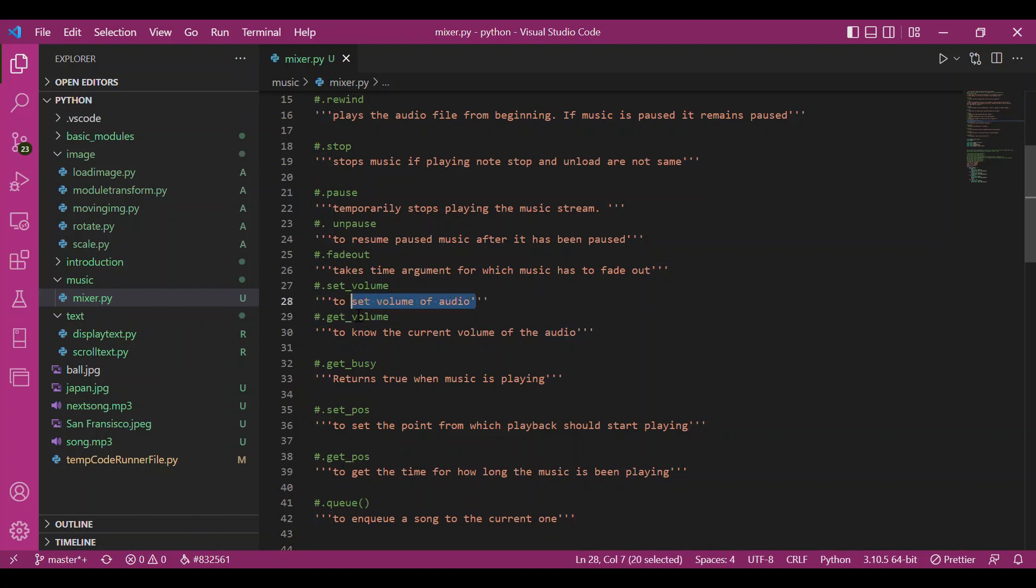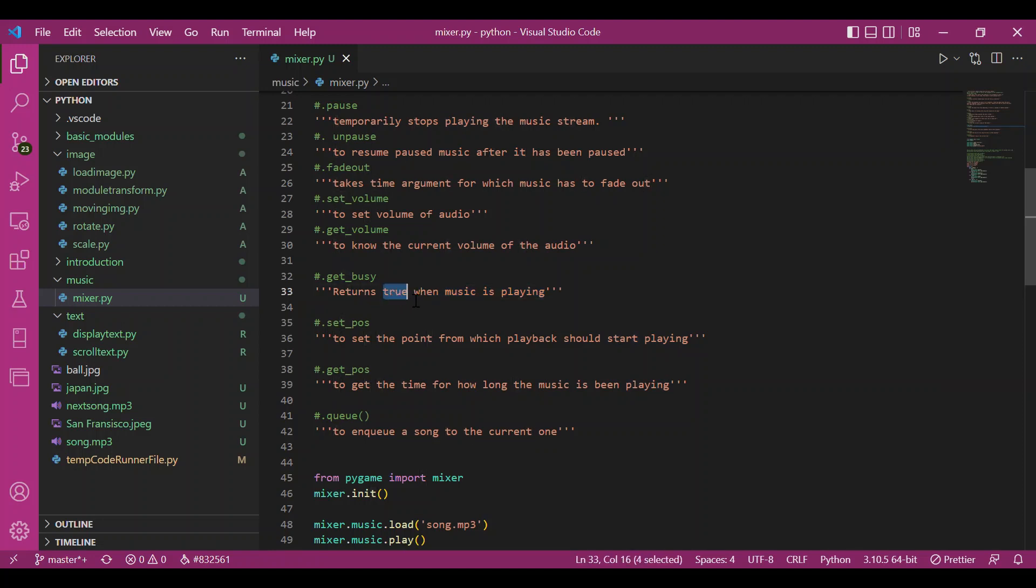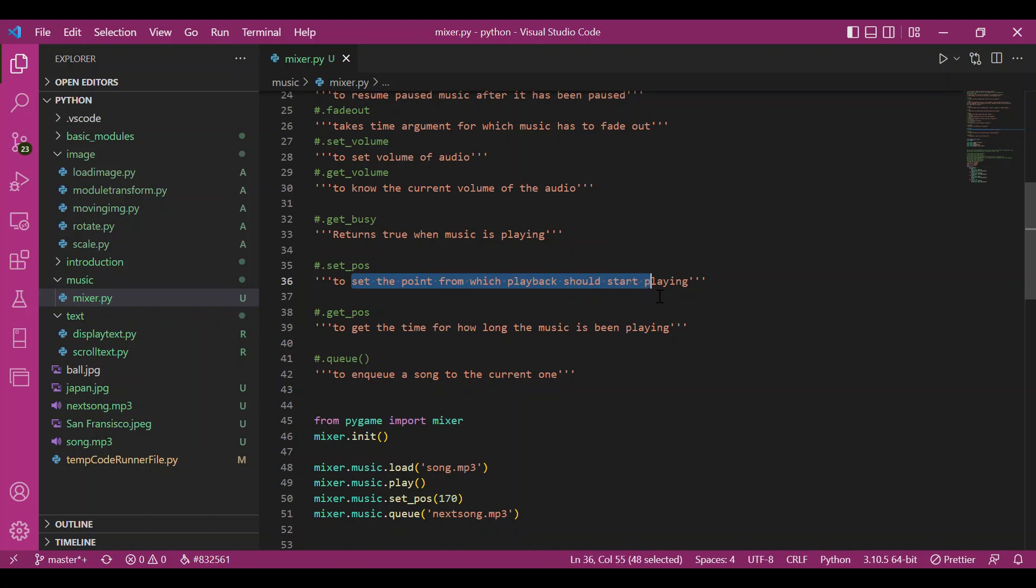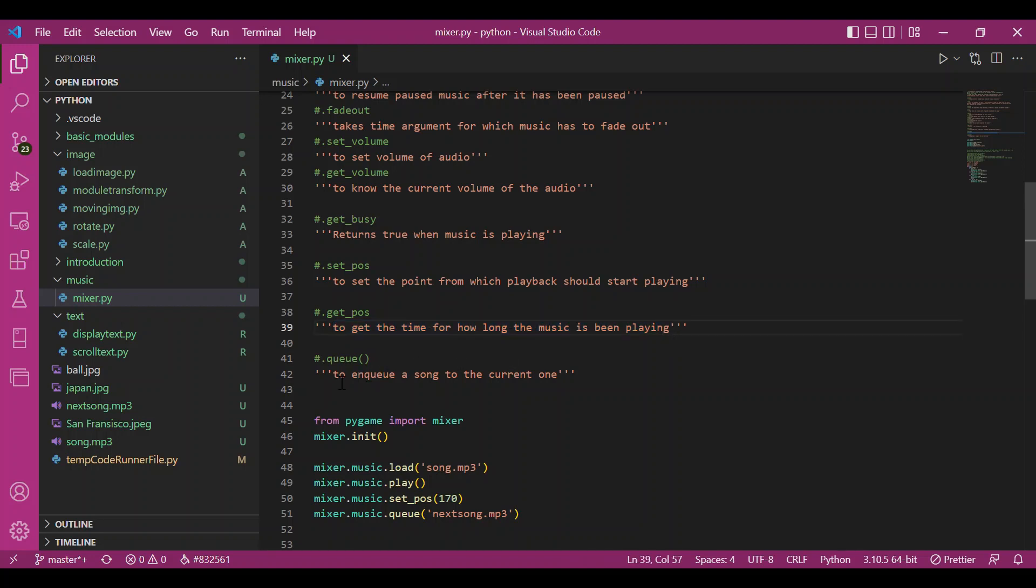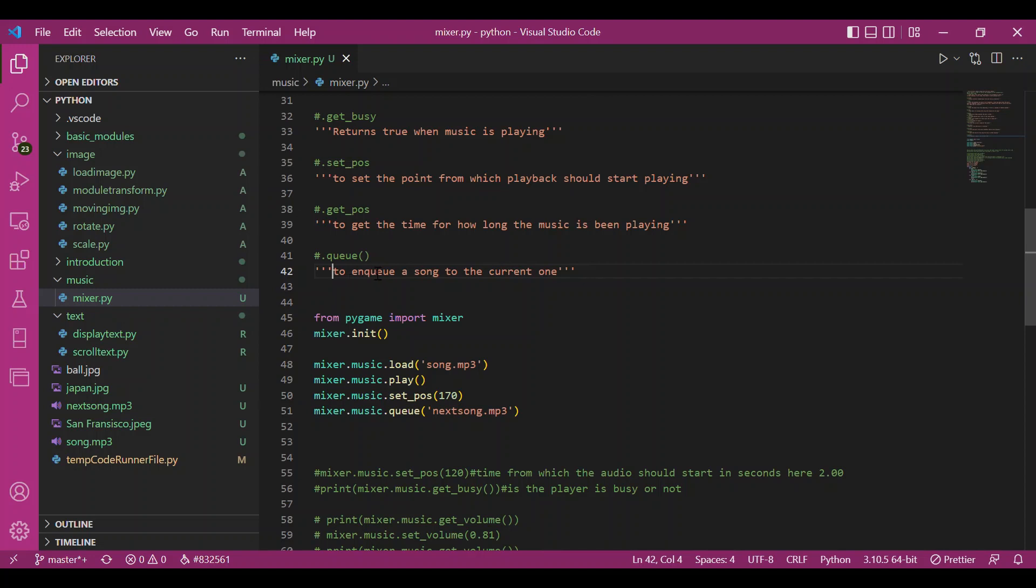We have set_volume to set the volume of the audio, and get_volume to check the current volume. The get_busy method returns a boolean which is true when music is playing. Set_position sets the point from which playback should start, and get_position gets the time for how long the music has been playing. The queue function enqueues a song to play after the current one. We can only enqueue one song at a time.